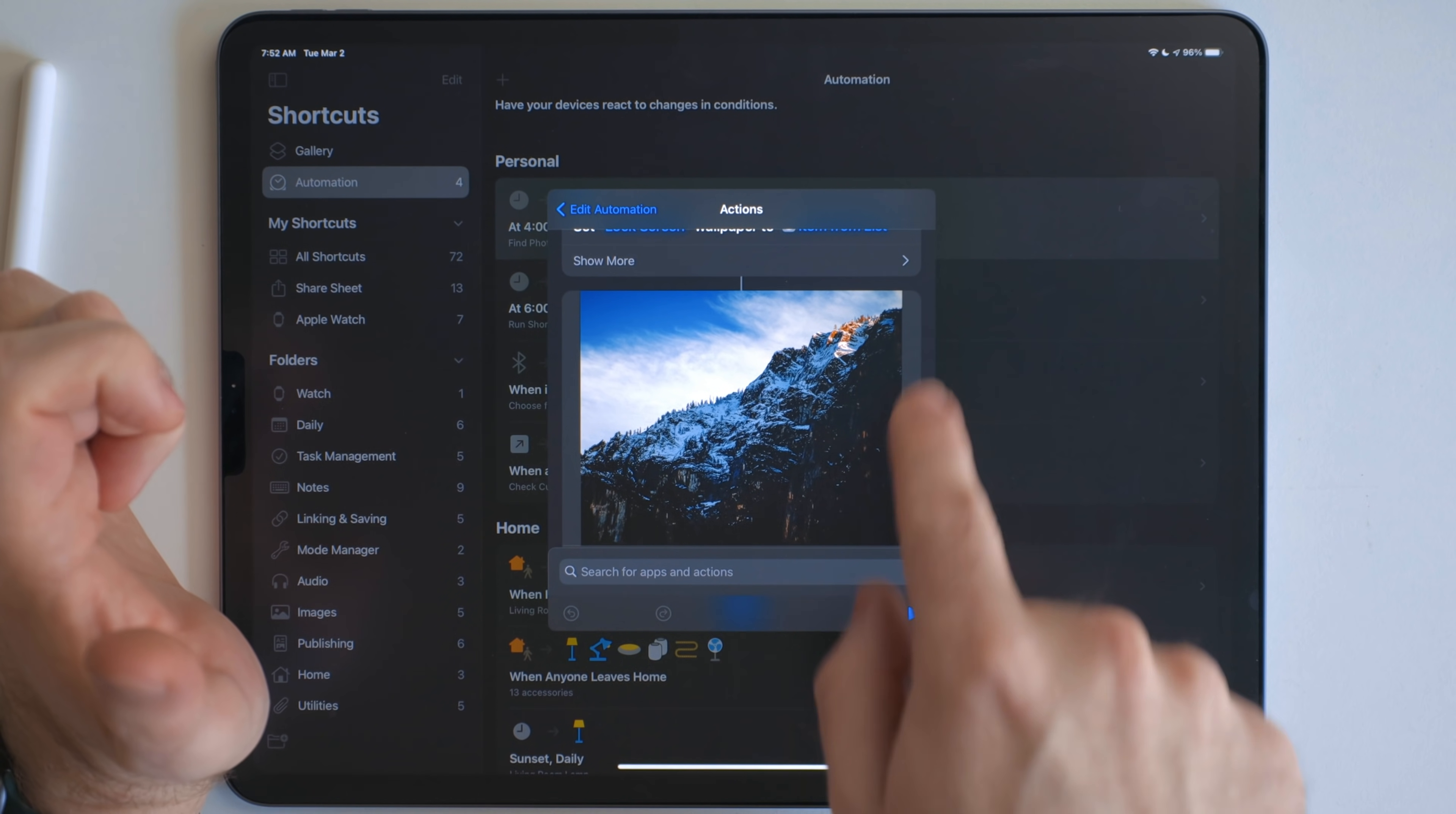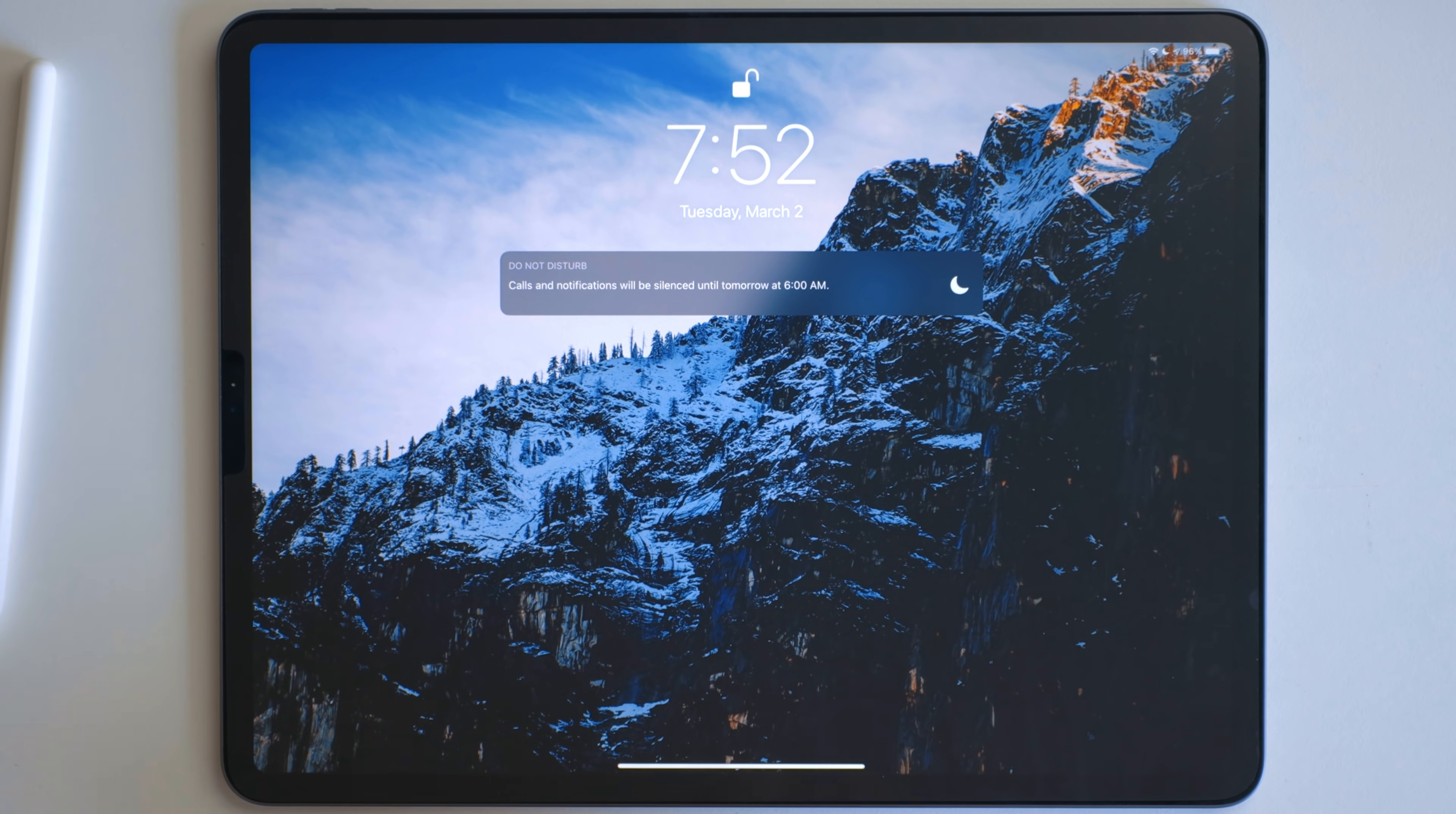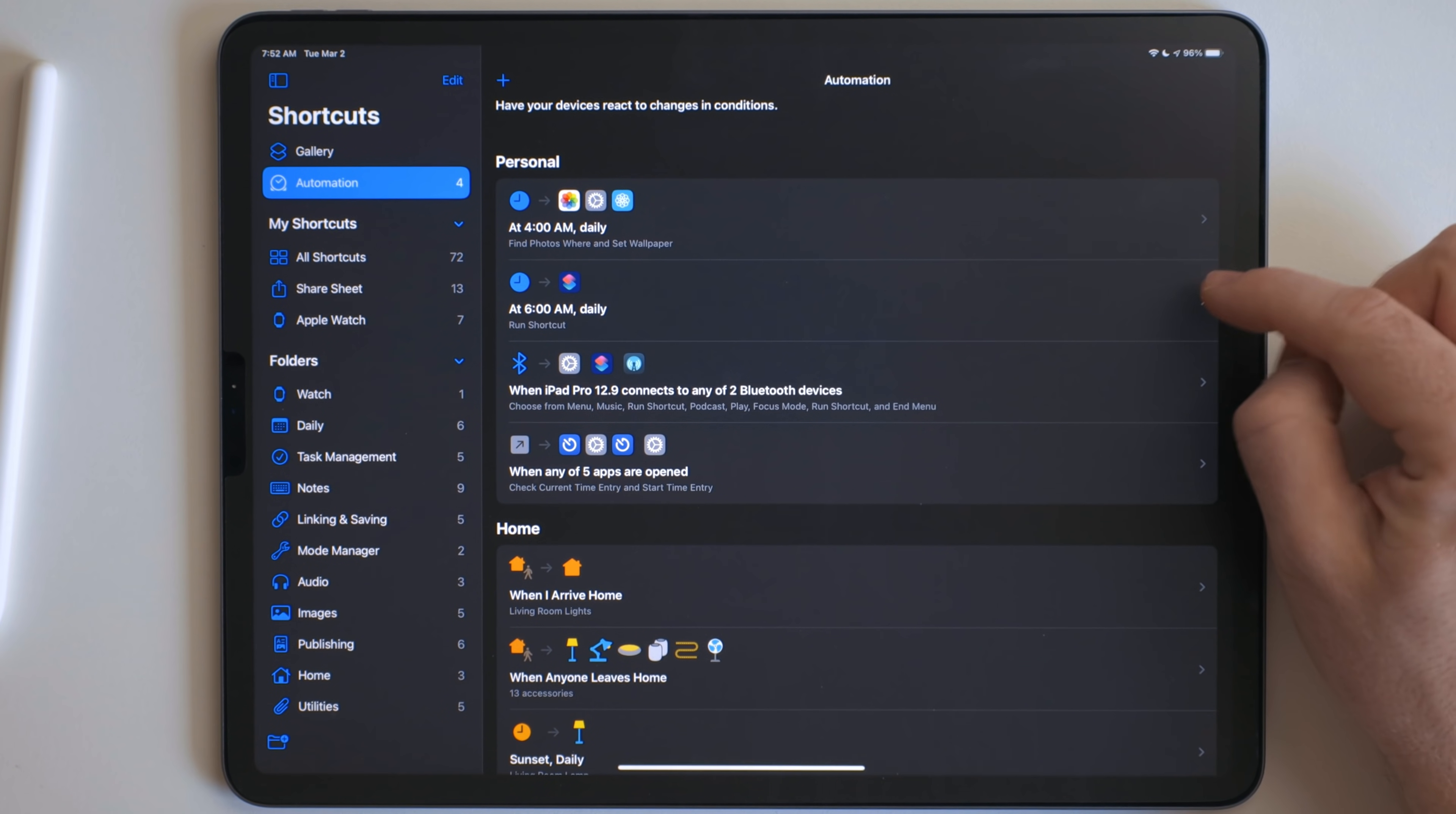So let's go ahead and run this. Normally would run at 4am. But you can see here, that's the image. Now if we pull down right there, that is my new lock screen wallpaper. So this runs at 4am every day, so I have a new wallpaper to look at.